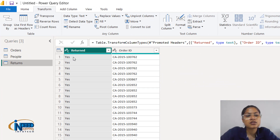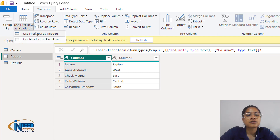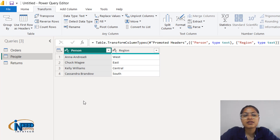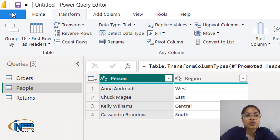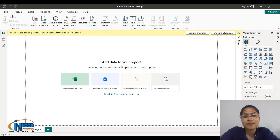Now the returns column name has been moved to the column headers. Same with people — I'll click on 'use first row as header'. Now it has properly been recognized that this column belongs to persons and this column belongs to regions. We'll go to file and click on close and apply, so the changes we have made will be applied and the Power Query editor will be closed.